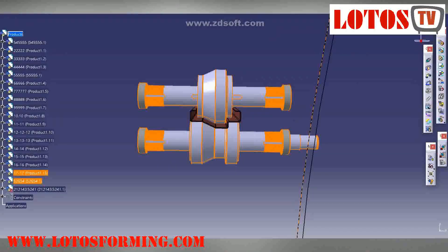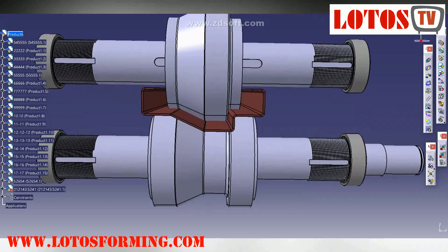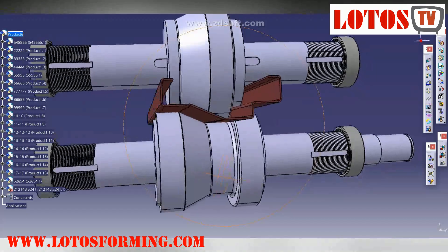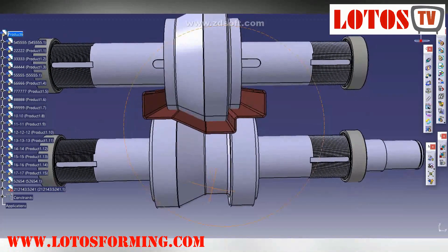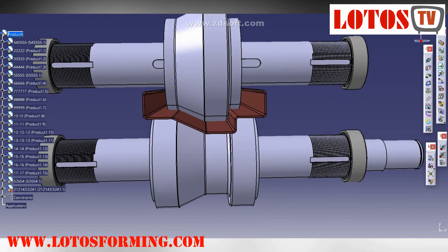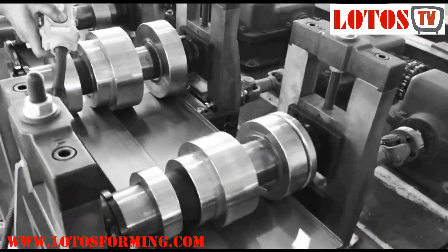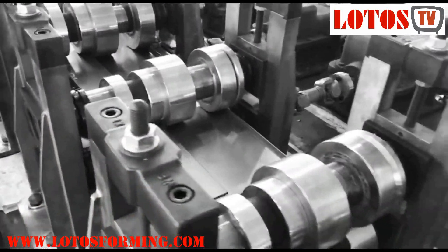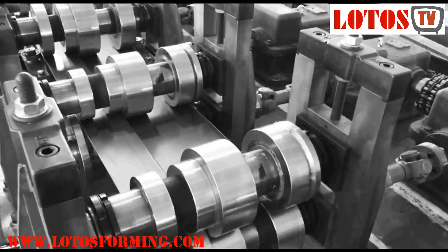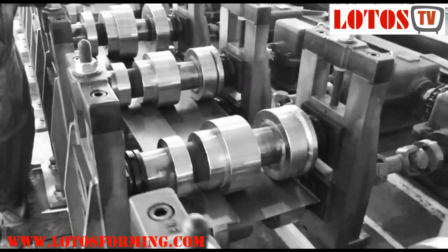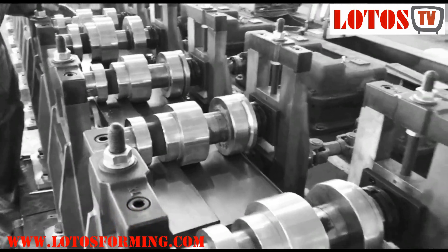When calculating strip widths and designing rolls, the maximum thickness within the gauge range is generally used. This is done to eliminate interference between the male and female rolls when the material is passing through. The use of restricted tolerance material will greatly improve part consistency, but is rarely done due to increased costs for raw materials.